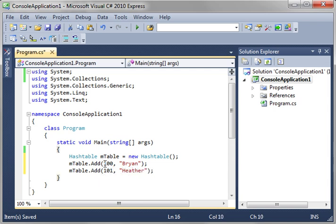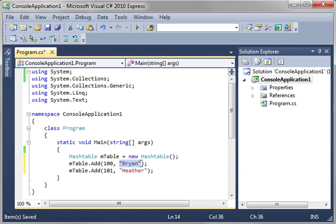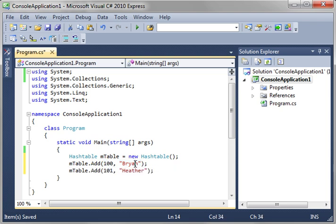So the basic syntax is here's our key, here's the object we're adding and this could be anything. This could be a class, could be a string, could be an integer. Don't get caught up on the semantics just yet. You just need to know that you're adding a key and an item.